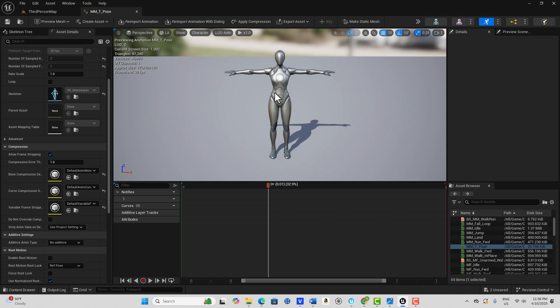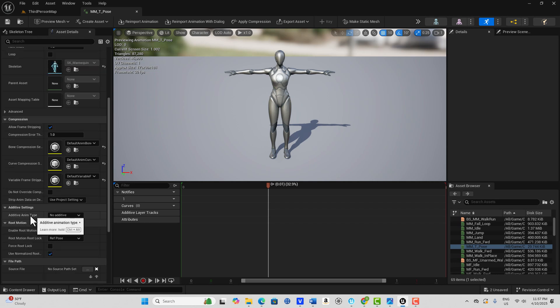What really is an additive animation? It's essentially the difference between two poses added to another pose. You need a base pose or reference pose and an animation — those are subtracted from each other, and then that difference is applied to another animation. Down here you'll notice where it says Additive Type — if there's no additive, we're not adding anything because we don't have an additive animation to add.